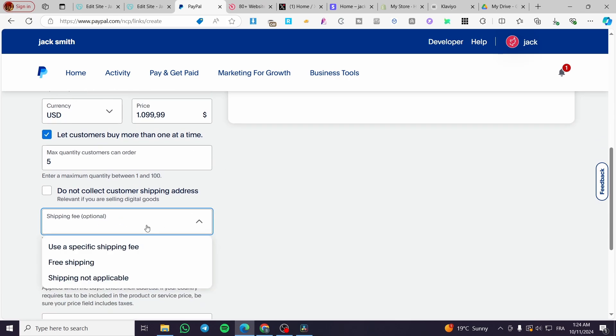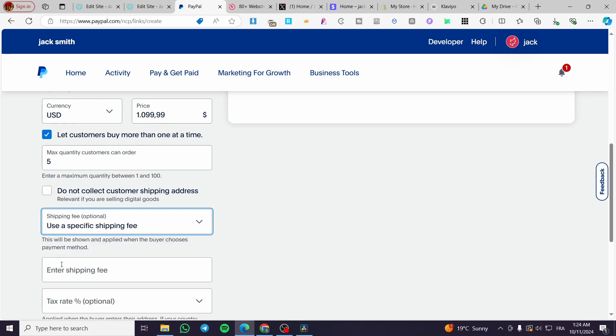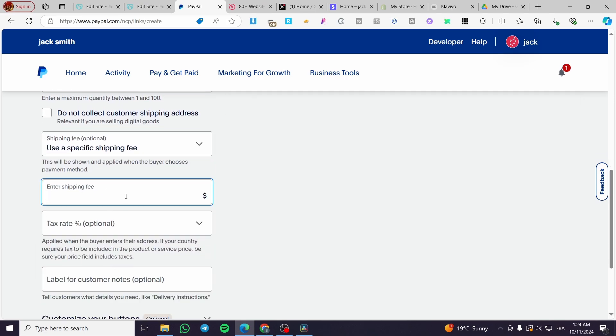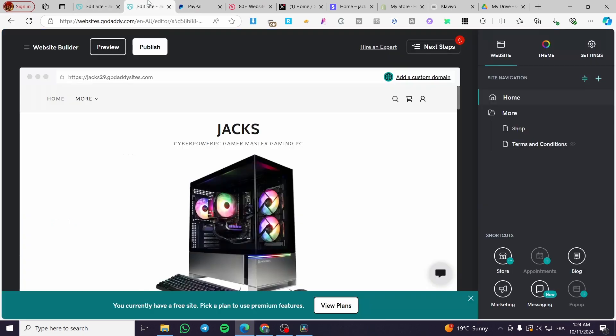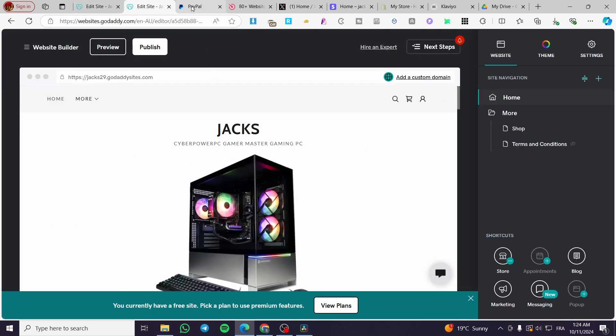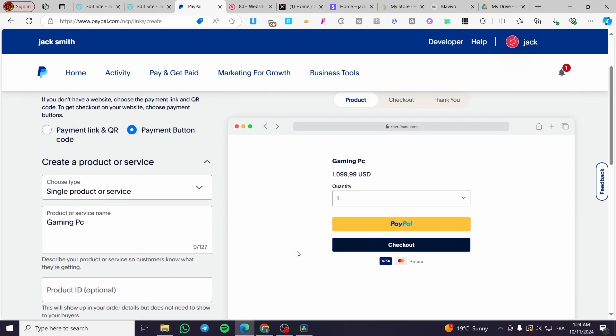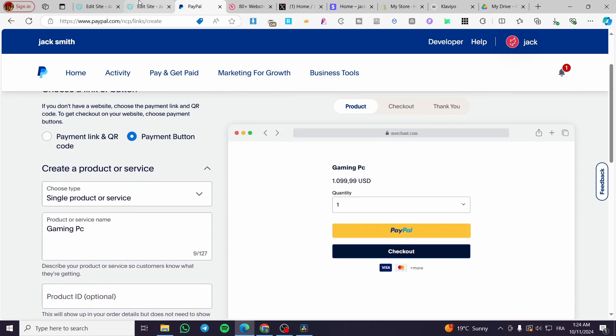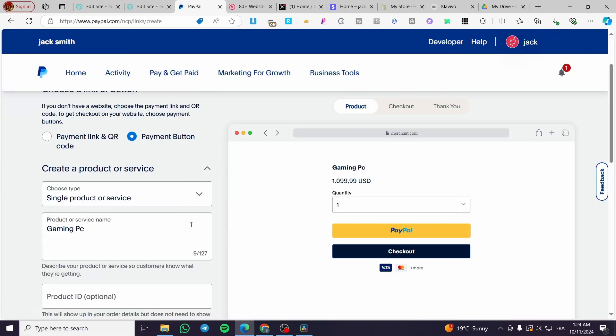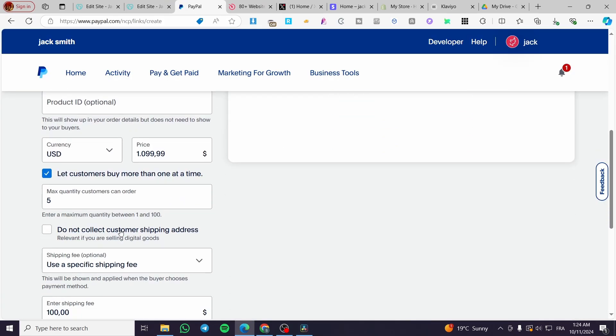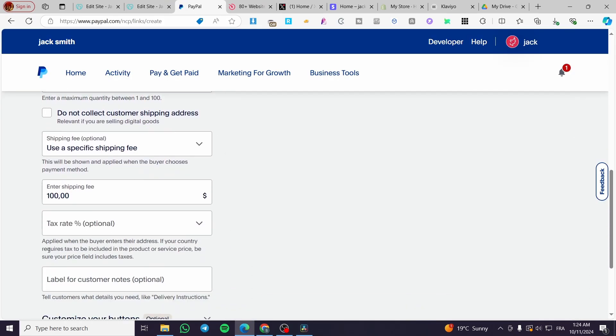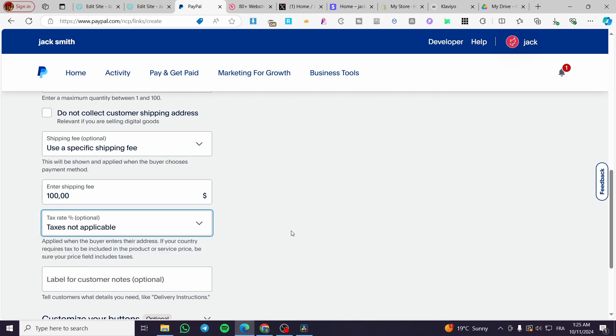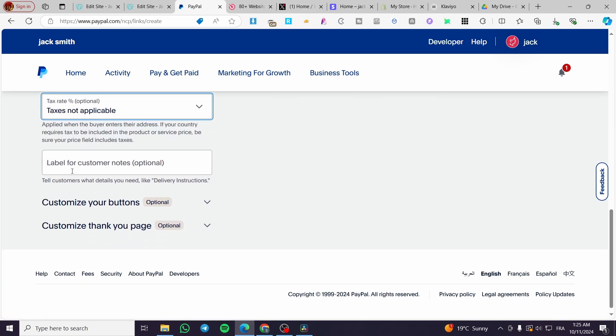And for the shipping fee, we are going to use a specific shipping fee. So, we are going to put here, since it is a fragile PC, it is dependent on the product. Obviously, we are going to put here maybe something like 100. So, we are going to be extra careful with this bad boy right here. So, for the tax rate, tax not applicable. So, I will not enable customers note.